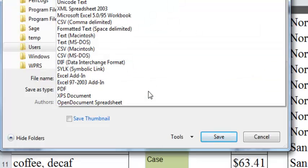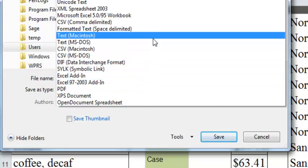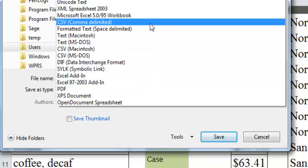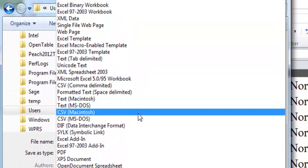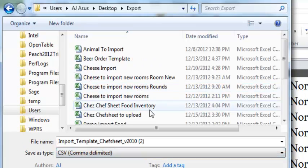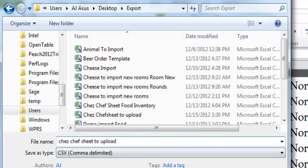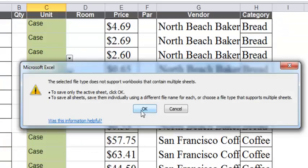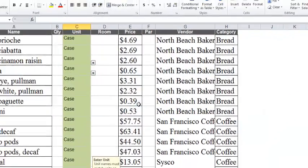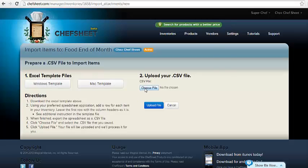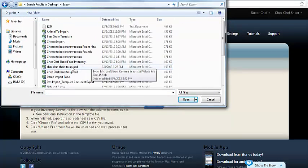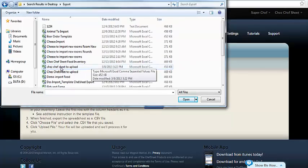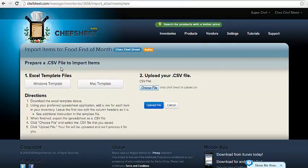Select Save As and choose the CSV comma-separated value format. There may be more than one CSV type. Choose the most general you can see. Save the file somewhere you can find it easily later. Excel will prompt two questions when saving a CSV. Choose OK and Yes. Return to ChefSheet and click the Choose File button locating your template and click the blue Upload File button.